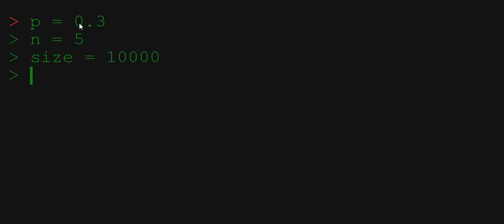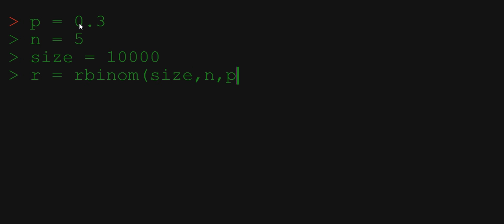We are now ready to generate the simulated result vector r using rbinom function with three parameters: size of the sample, number of trials, and probability of success. We wrote to memory a vector of 10,000 observations from binomial distribution.